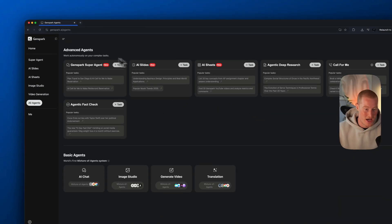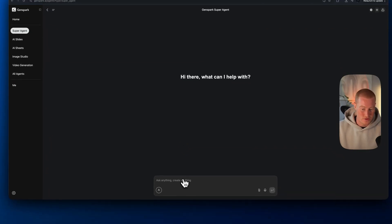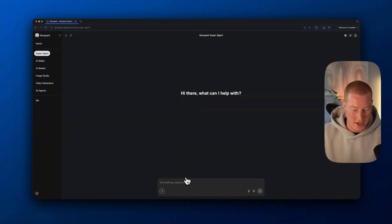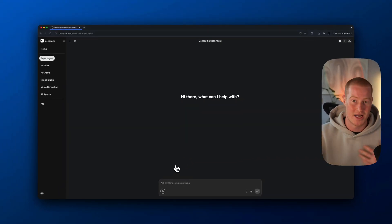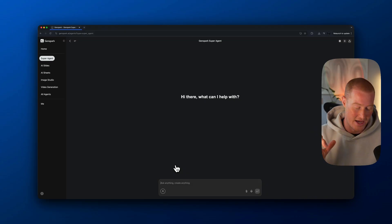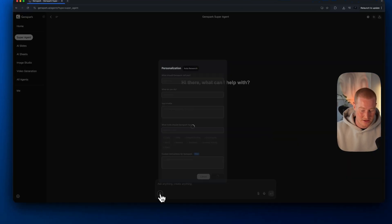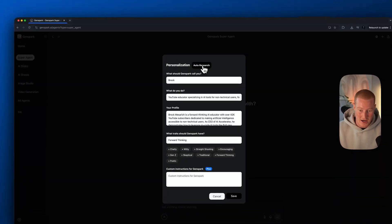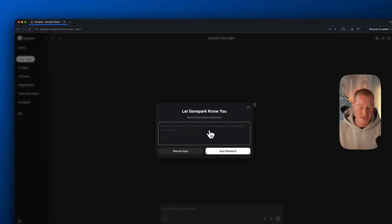You can see we also have advanced agents here. First things first, I'm going to come over to the super agent and I'm going to personalize this experience. The first thing that I noticed that was really cool with GenSpark is the fact that if I click this button down here, I could click on auto-research.